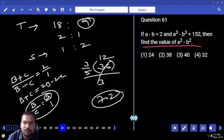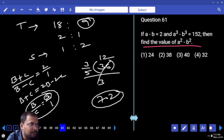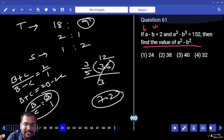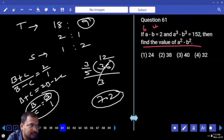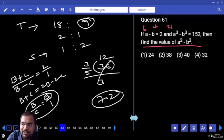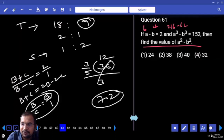Let us use substitution. Take small numbers: a = 6, b = 4. Then a - b = 2. a³ = 216, b³ = 64. Difference is 152. a² = 36, b² = 16. Difference is 20.